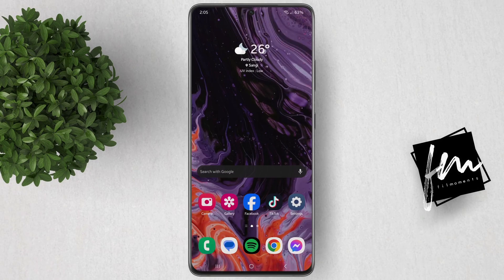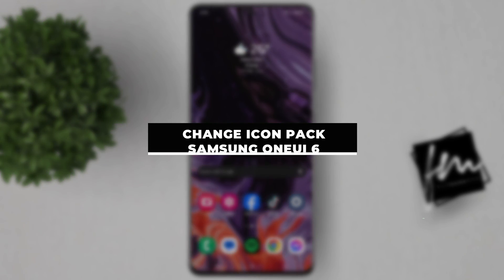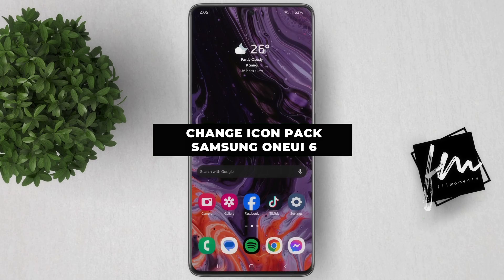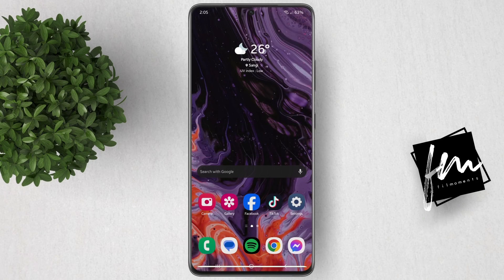In this video, I will show you how to change Icon Pack on Samsung One UI 6.